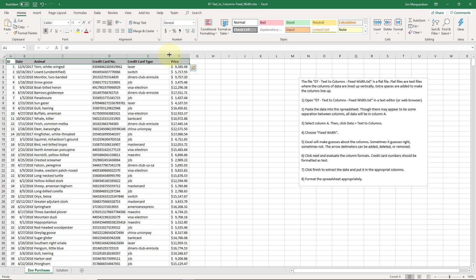Or if somebody's sending you something in a list of names in an email or something. This is a very handy feature and I use it all the time.